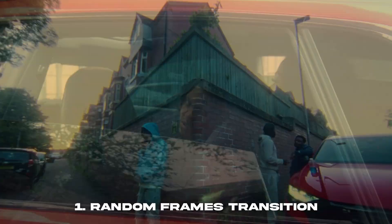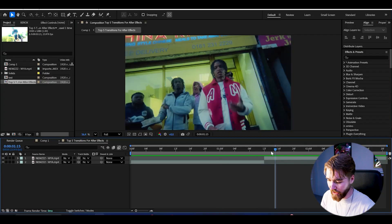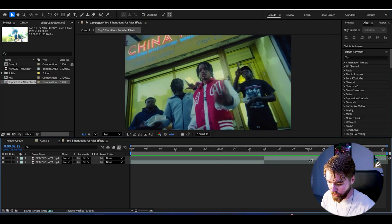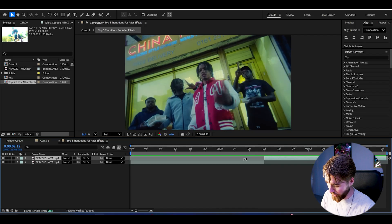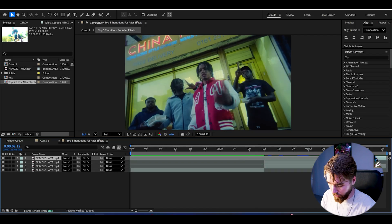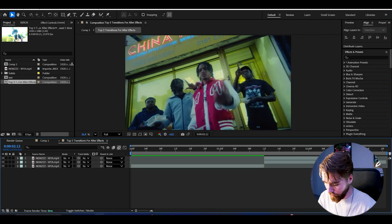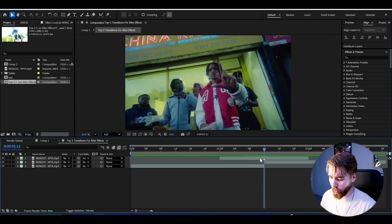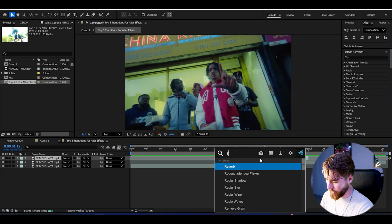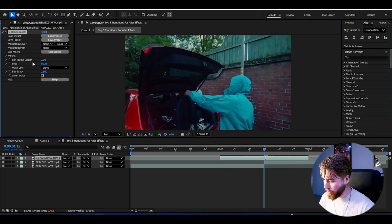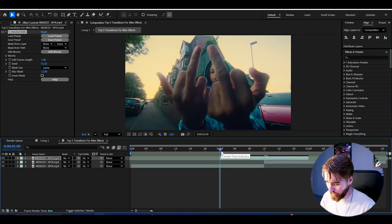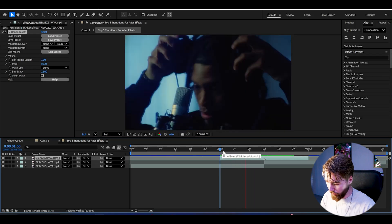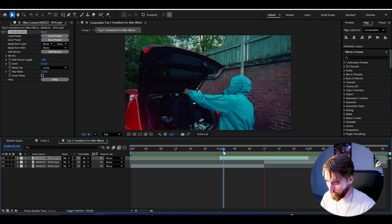The first transition we're going to be making is called the Random Frames Transition. To make it, take some of your footage — take this clip, press Ctrl+D, then cut it so it's one second long. Drag it between the videos, make a marker to mark the middle. Here we're going to be adding Random Edits and set the Edit Frame Length to 1. When we play this, it's going to create this super fast frames flickering look.